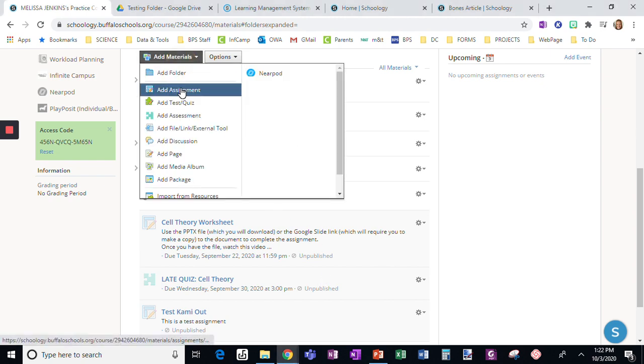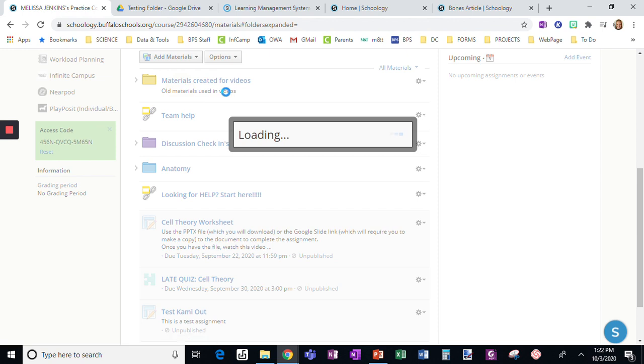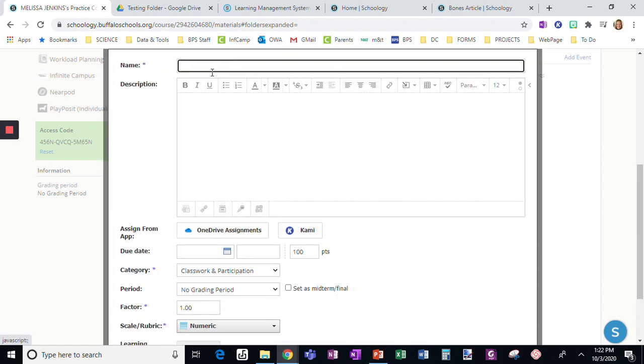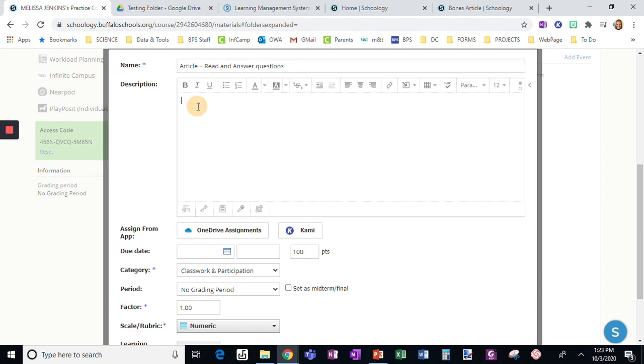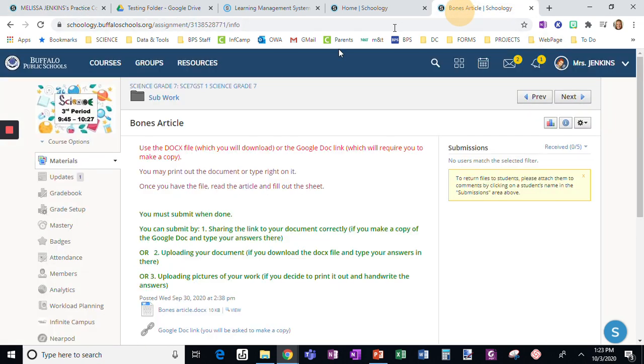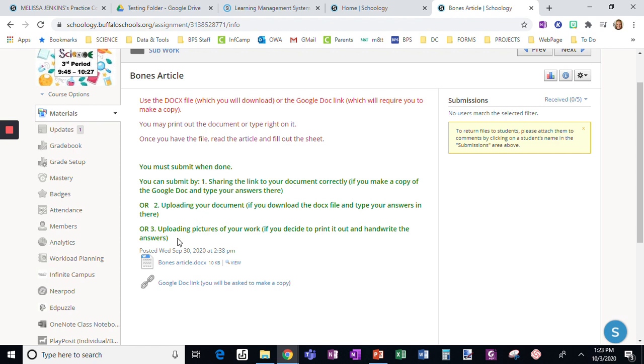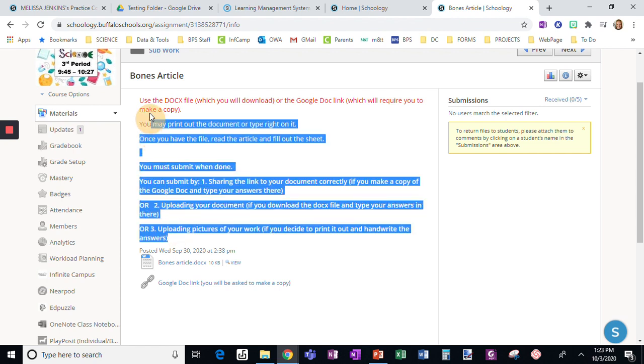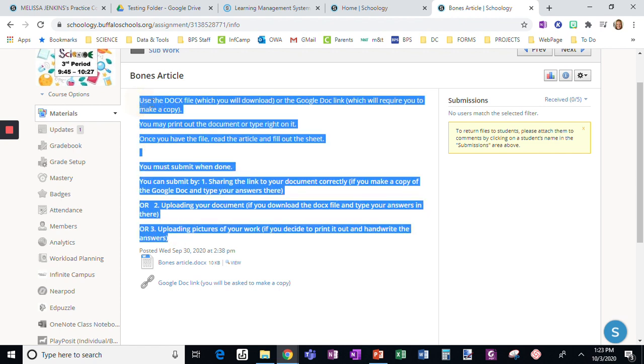I'm going to add an assignment and title it 'Article - Read and answer questions.' I've done this a few times, so I'm going to show you the directions I use every time for an assignment like this.